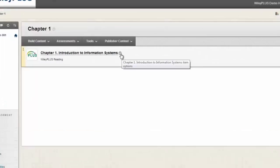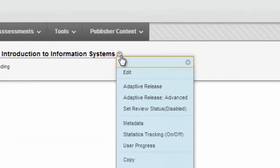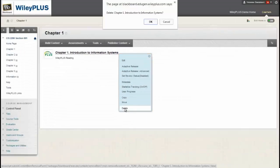And if you need to delete a chapter, just hover your cursor over the link and select Delete from the little drop-down menu.